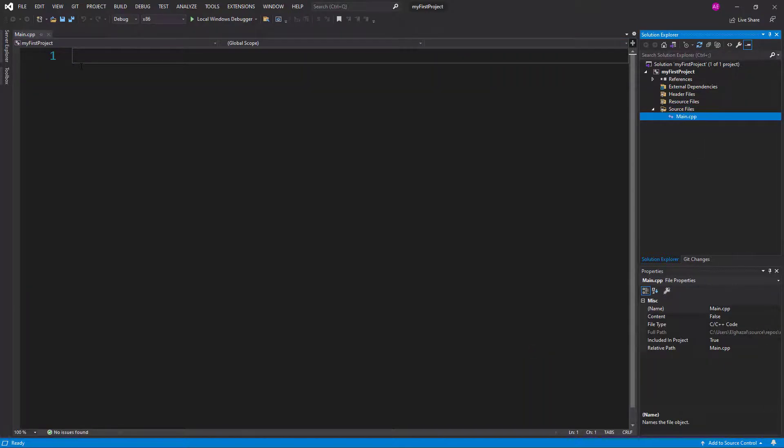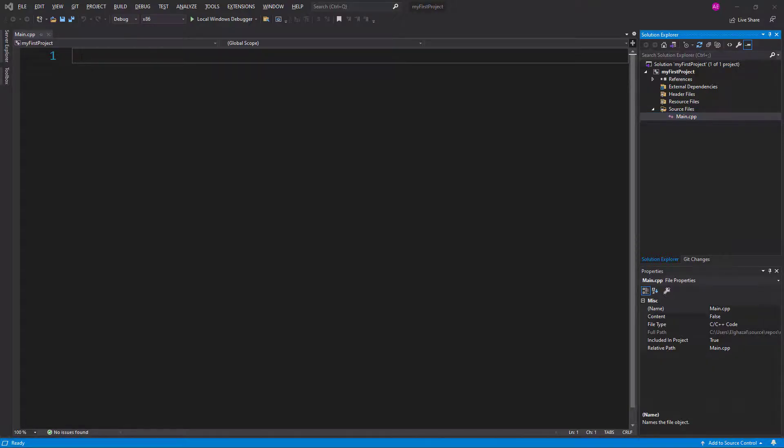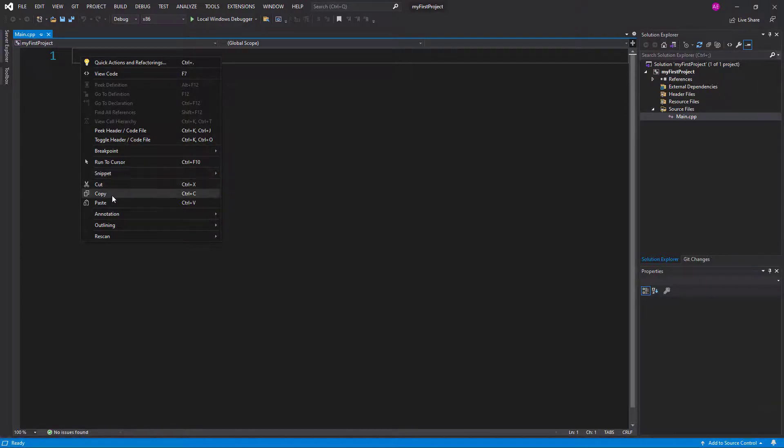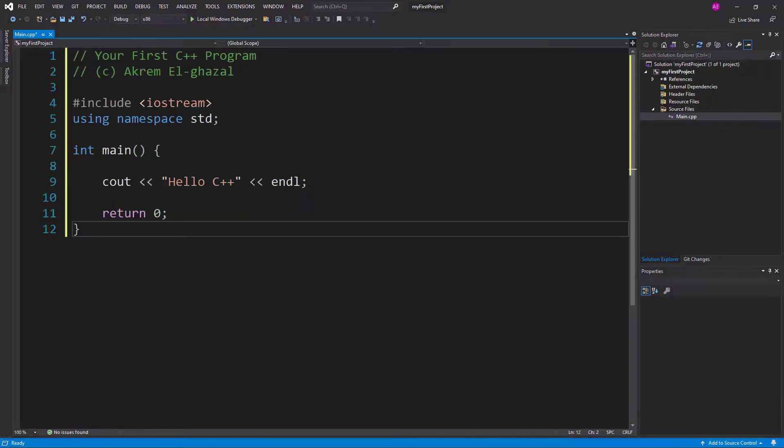And now we have an empty C++ file. I'm gonna copy paste a small code just to make sure that everything is installed correctly on my machine for C++. Okay, I can write this code, very simple code.